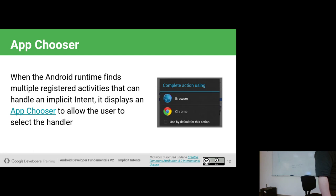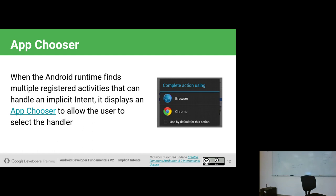The chooser that shows up looks different depending on what version of Android you're running and who made the phone. It'll typically show a header and the matching apps. For example, if we try to open a website, we might get the browser app and the Chrome app — on Samsung tablets, you'd see the Samsung browser. If you check 'use by default,' every time you get an implicit intent to open a web page, it'll use that option going forward.